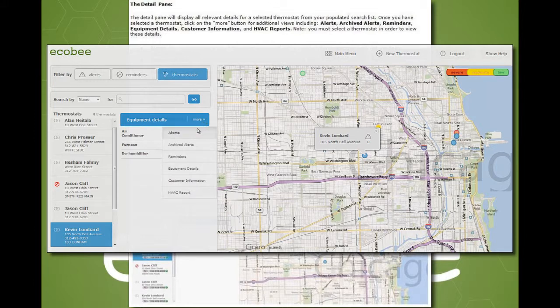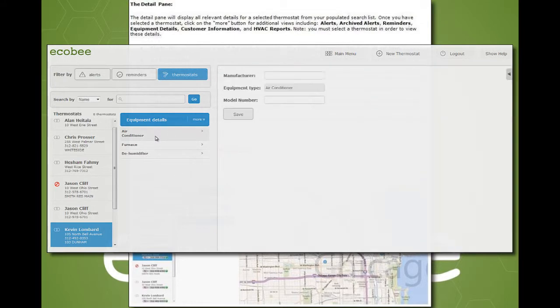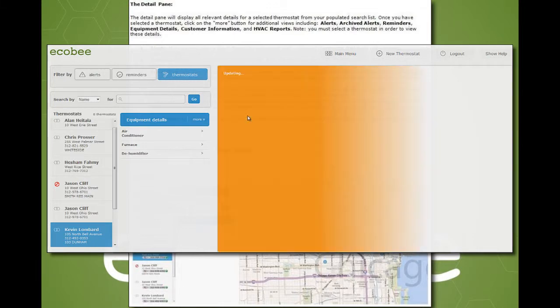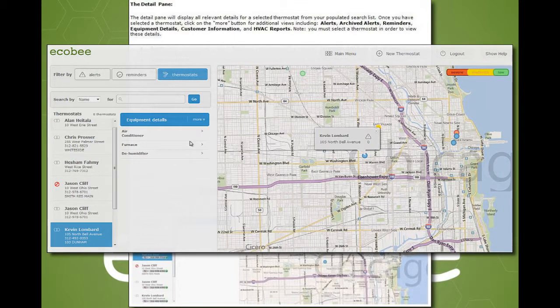Equipment details will include the serial number and model number of the Ecobee thermostat, as well as the make, model, and serial number of the HVAC equipment that the Ecobee controls.